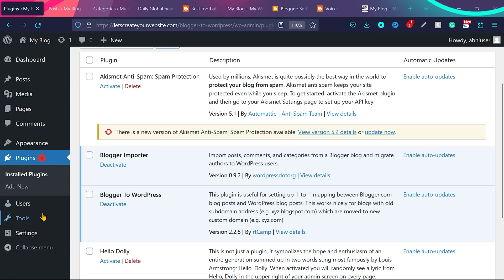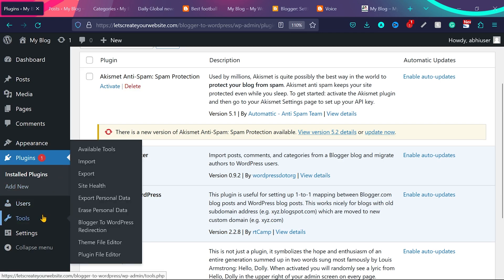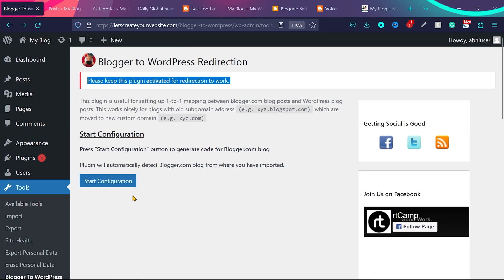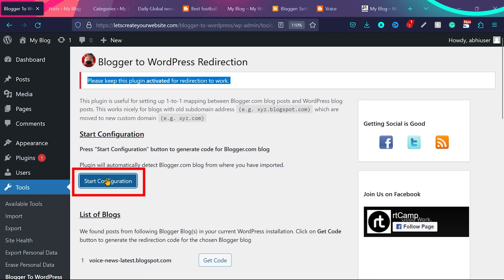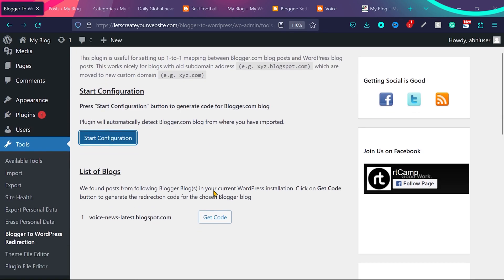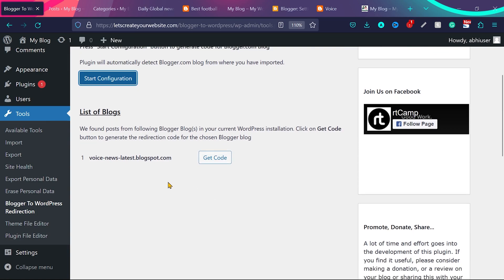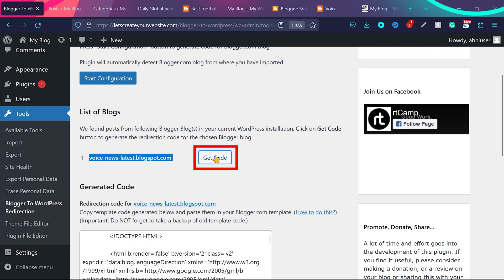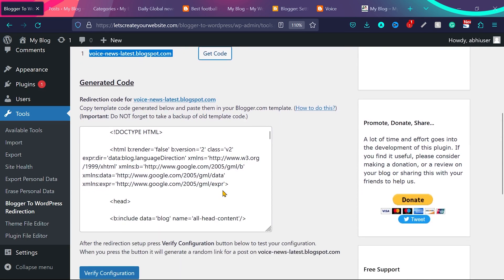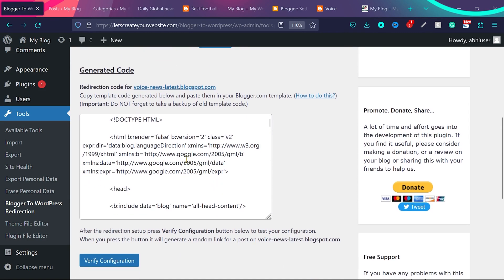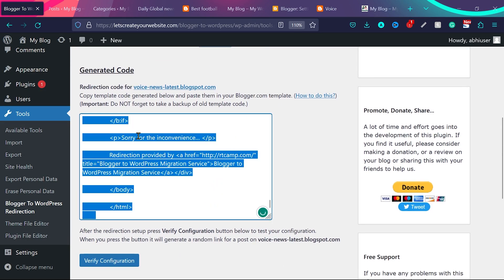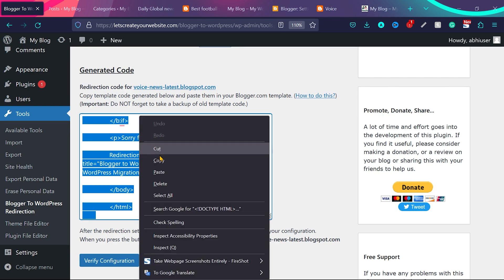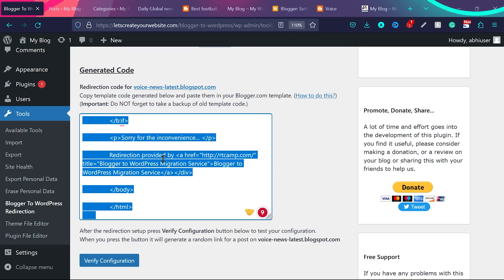Now the plugin is activated. You can go to tools over here. And then click here blogger to WordPress redirection. So click on start configuration. And you can see it already found the URL of our blogger website which is voicenewlatest.blogspot.com. So now click on get code. And you will see this code here. What you need to do, click here and all the text will be selected. And then right click and copy this text here.